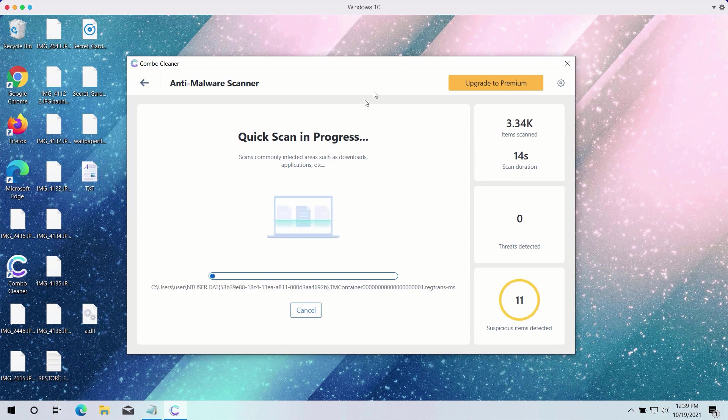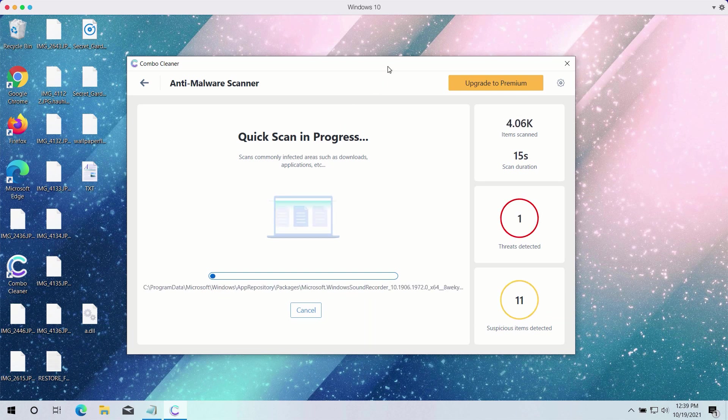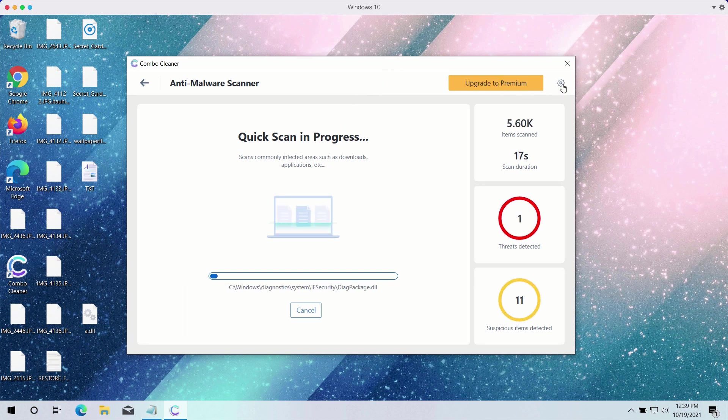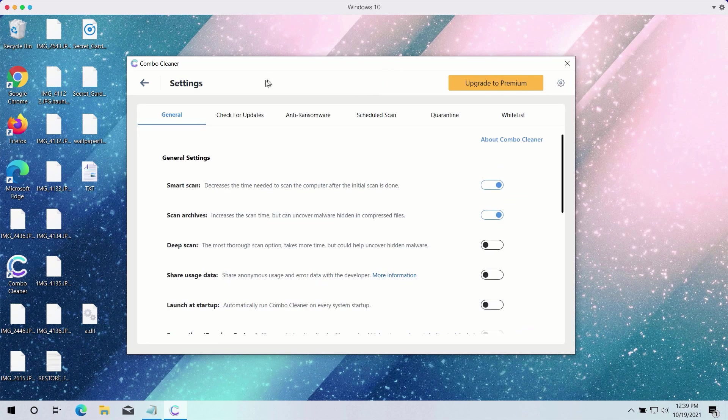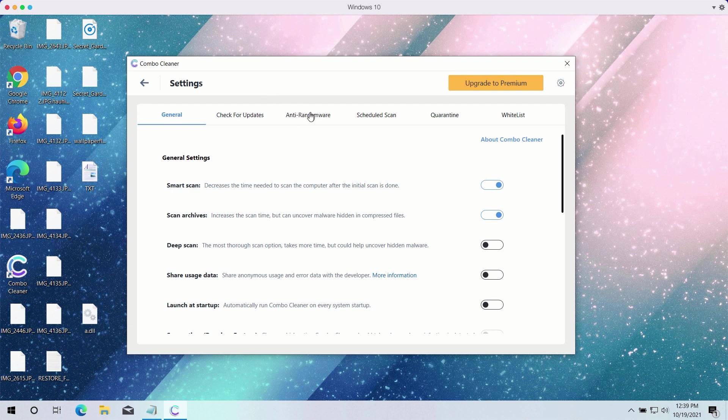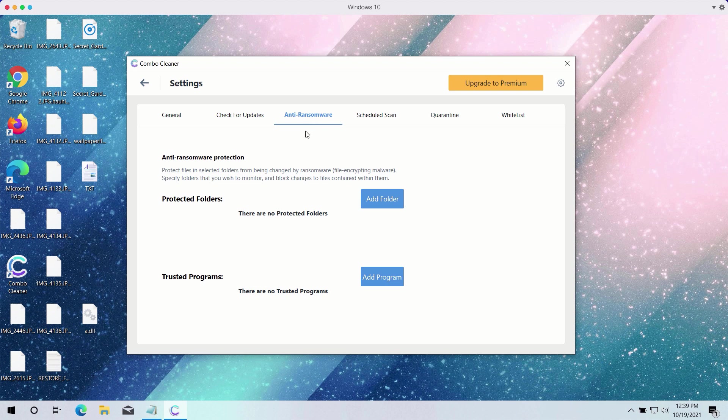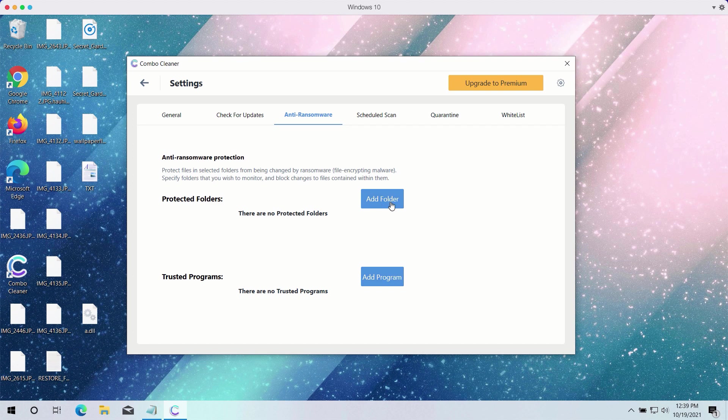While the Quick Scan is taking place, you may experiment with certain settings of Combo Cleaner antivirus. It has got the powerful anti-ransomware feature. You may select a special folder where you may have all your files stored in a safe place and protected against all possible ransomware attacks.